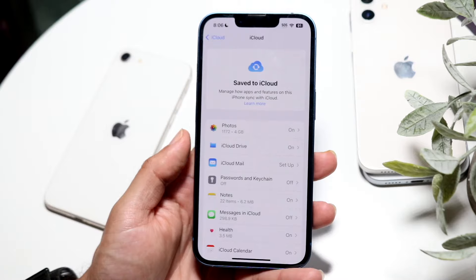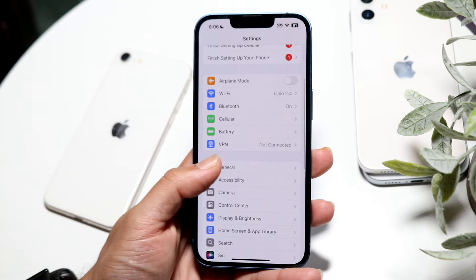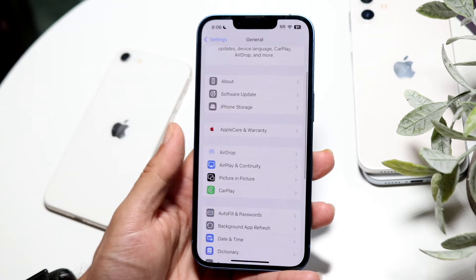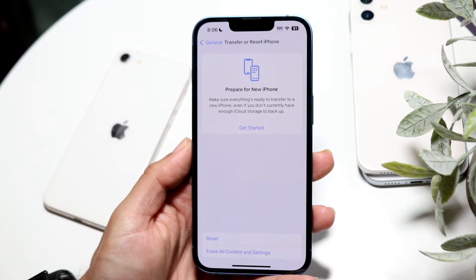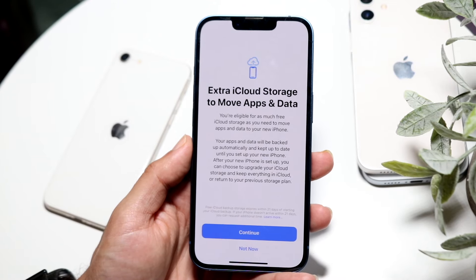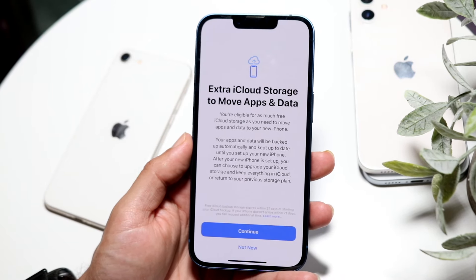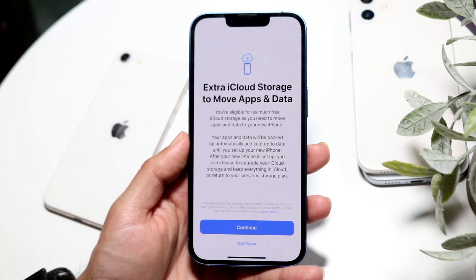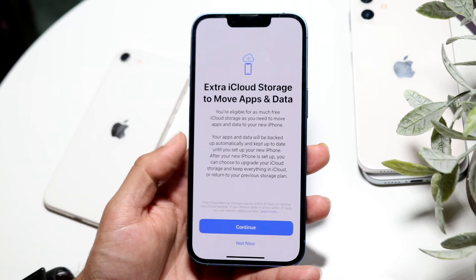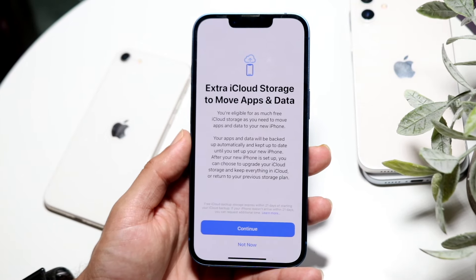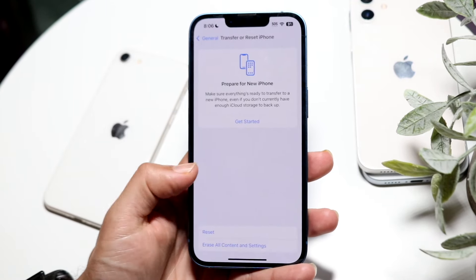As a precaution, scroll down into General, go all the way to the bottom to the Transfer or Reset option, click it, and where it says 'Prepare for New iPhone,' click Get Started to make a full backup of all your data. This is completely free and houses your data for about 21 days, so even in a worst-case scenario you'll have this backup to restore from.